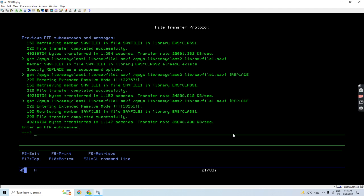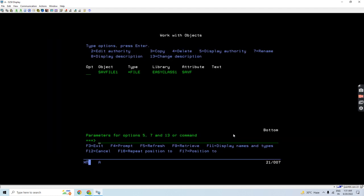So that's how I do the FTP from remote to the IBM i local machine. Let's quit from the FTP session and just check.